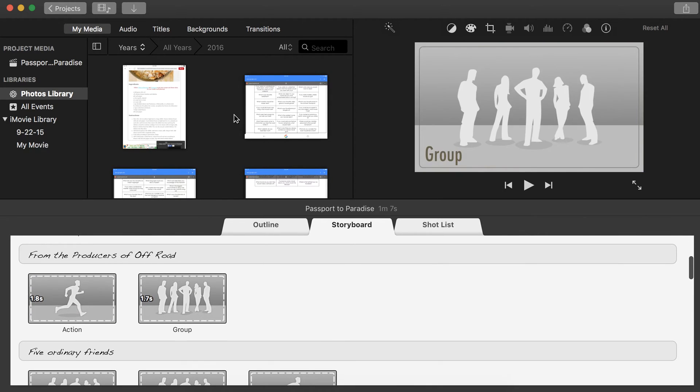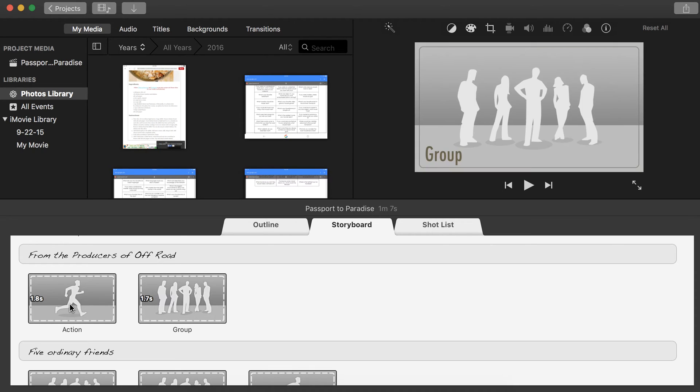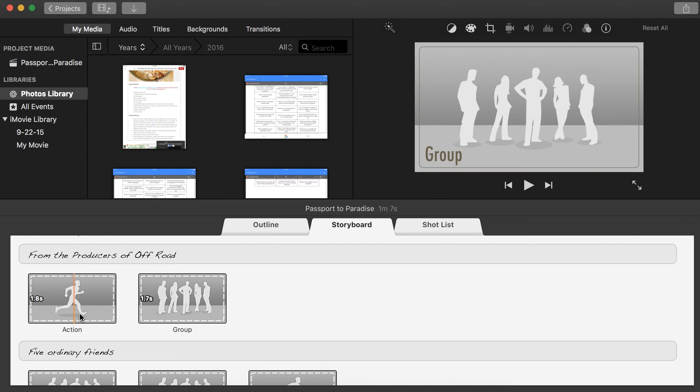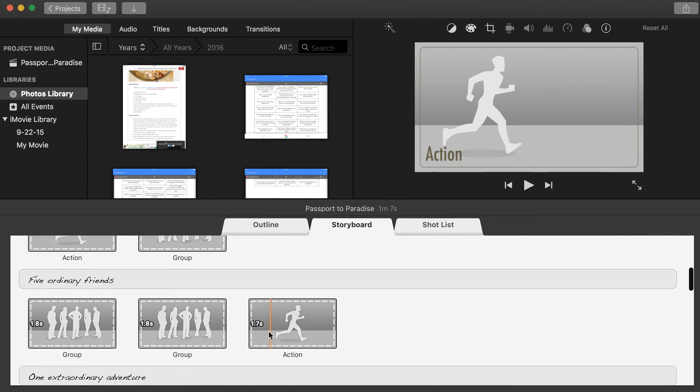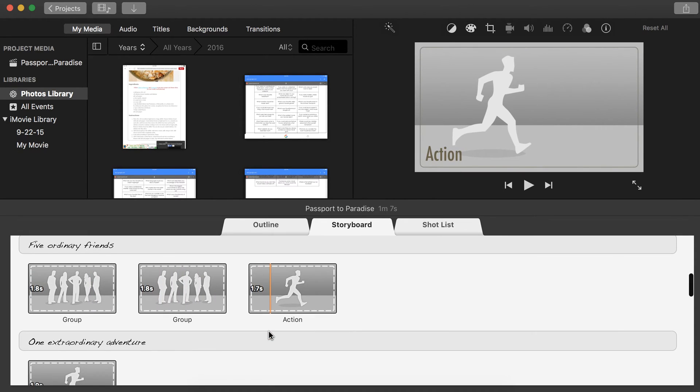You have the storyboard, which you are going to take your images from your media area, and you're going to drag those images into the action group, all of the different positions.